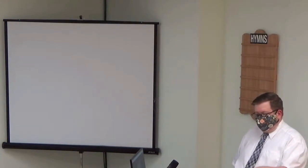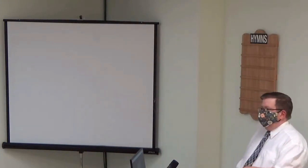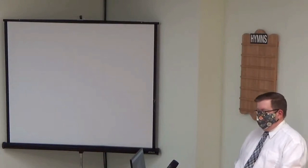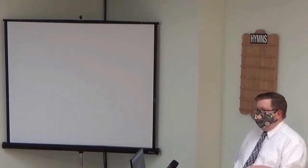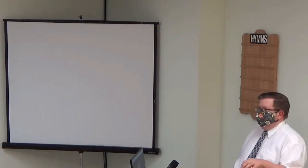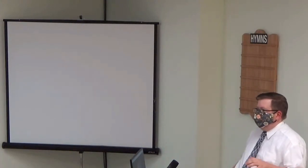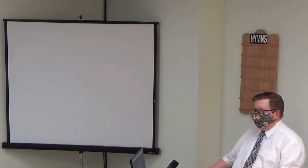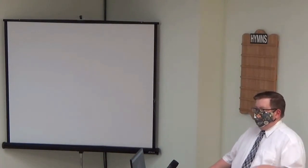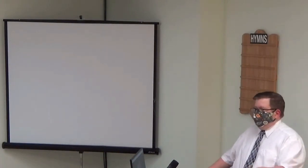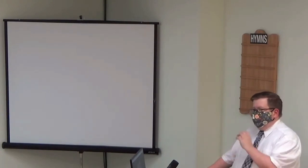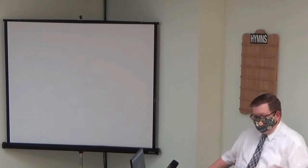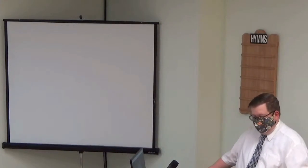So, one of the reasons that 1 John was written was because there were false teachers, and their false teaching needed to be exposed that it wasn't from the apostles. It wasn't from John. It was from somewhere else, and they needed to know how to combat that.